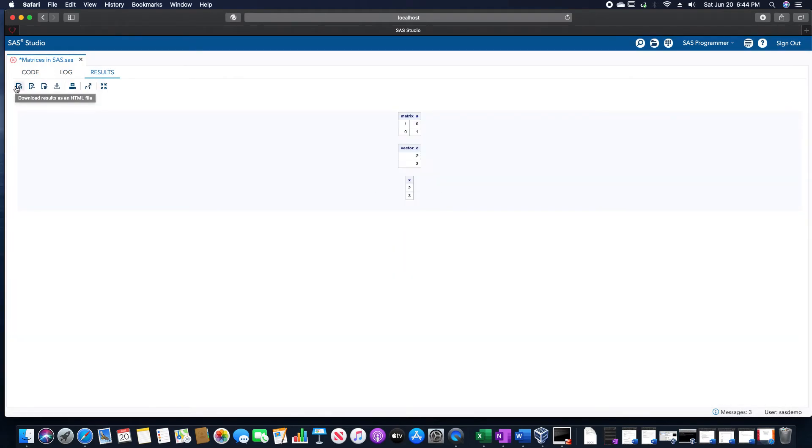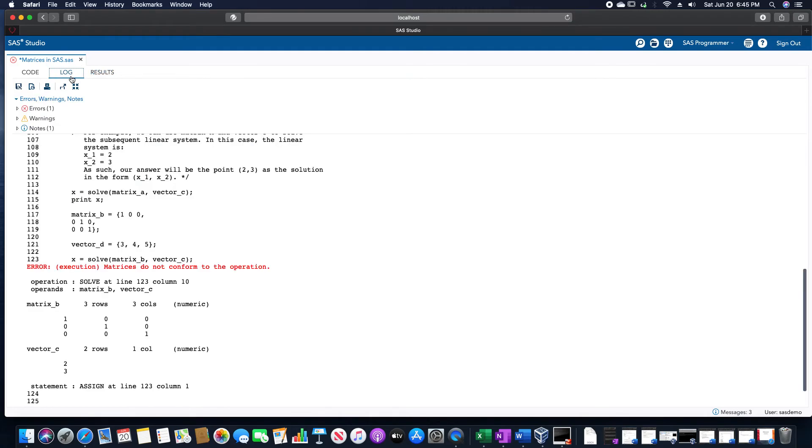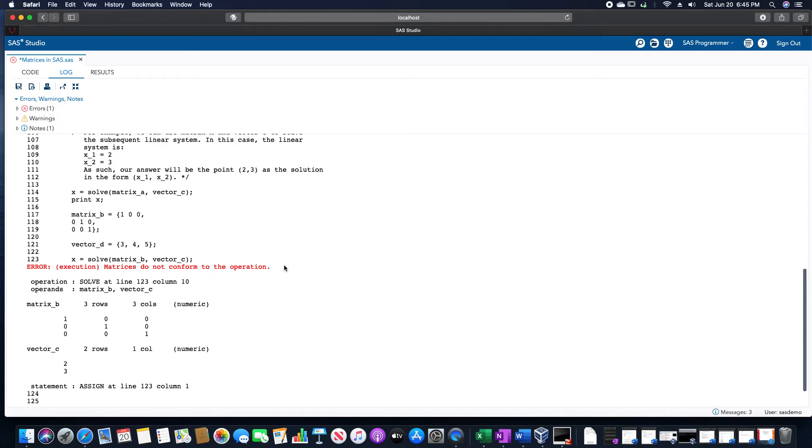It looks like it gave us answers. I mean, that was the stuff that we did before. But now we have an error in the program. And if we look at the log, it will note, these matrices do not conform to the operation. Which then just means that the sizes are different. As you can see, matrix B is here. Vector C is here.